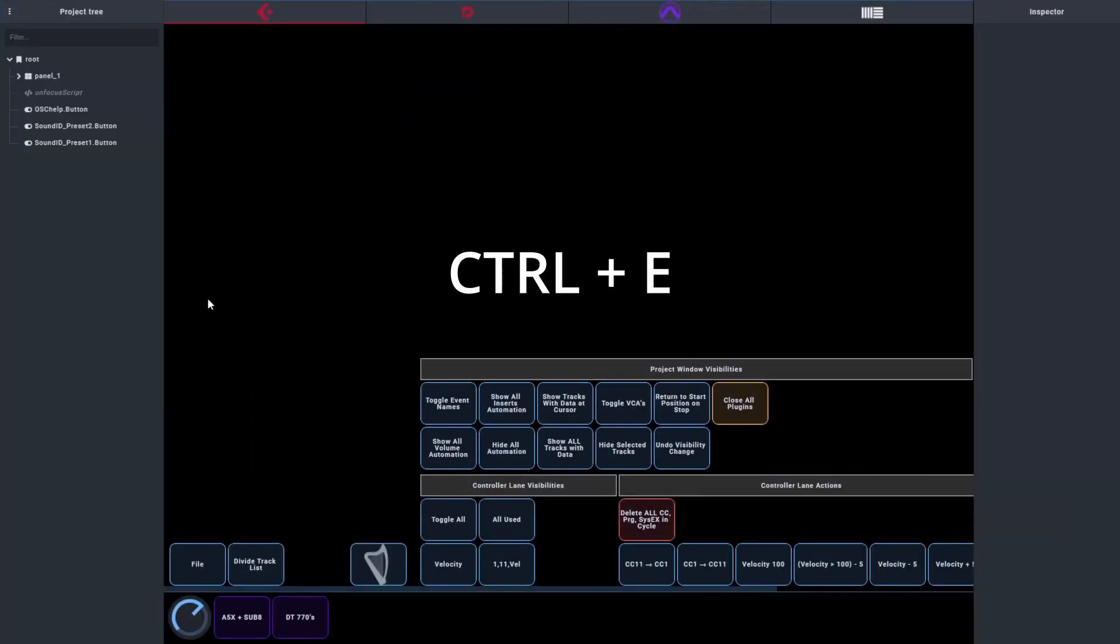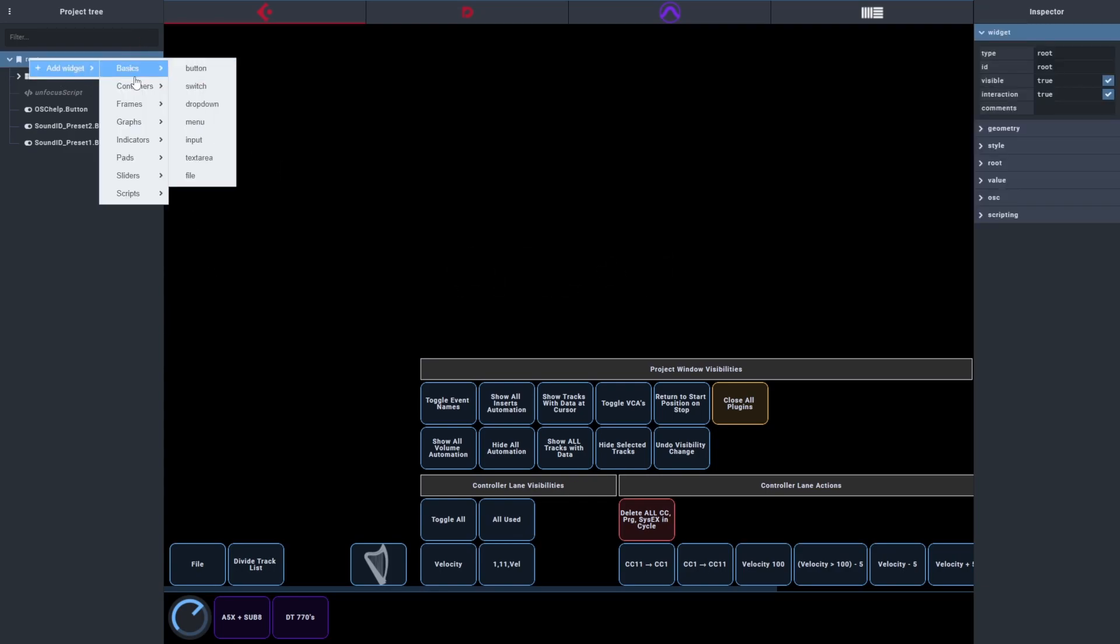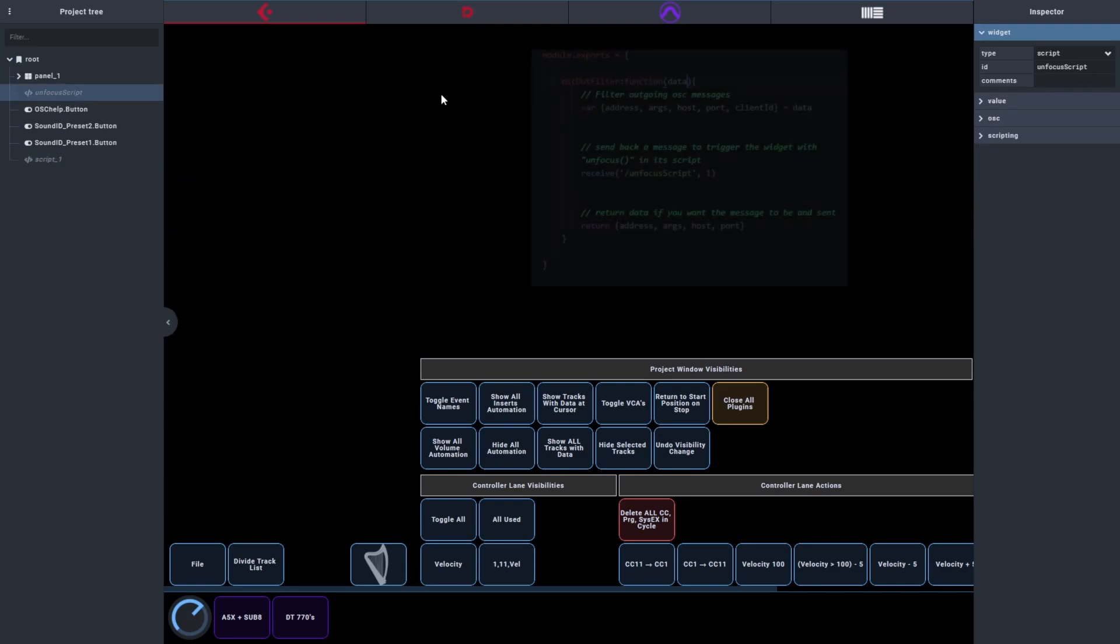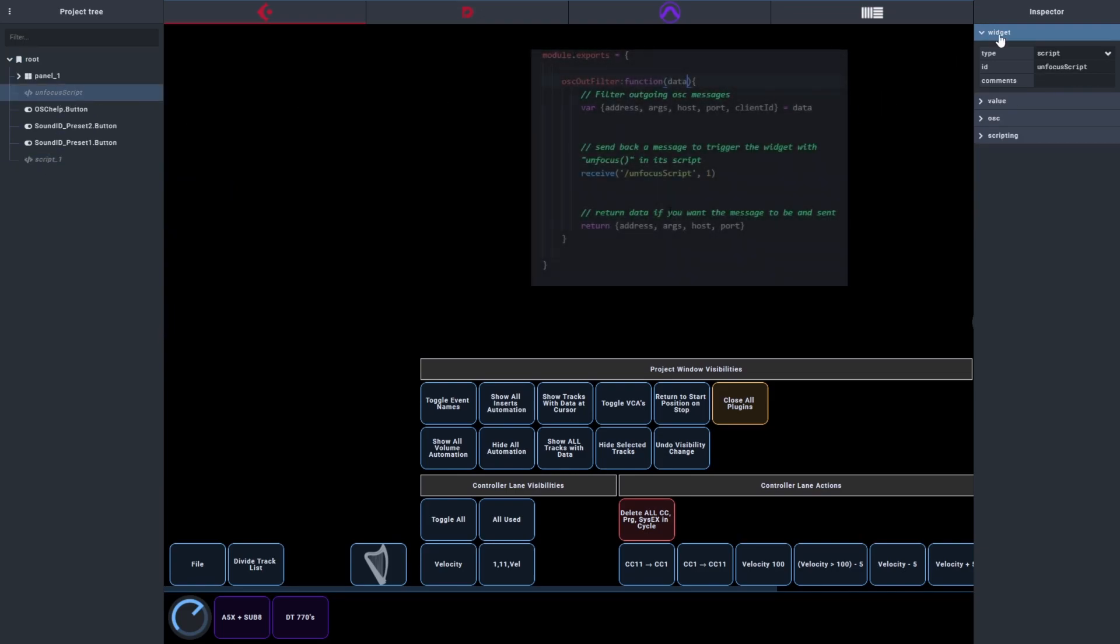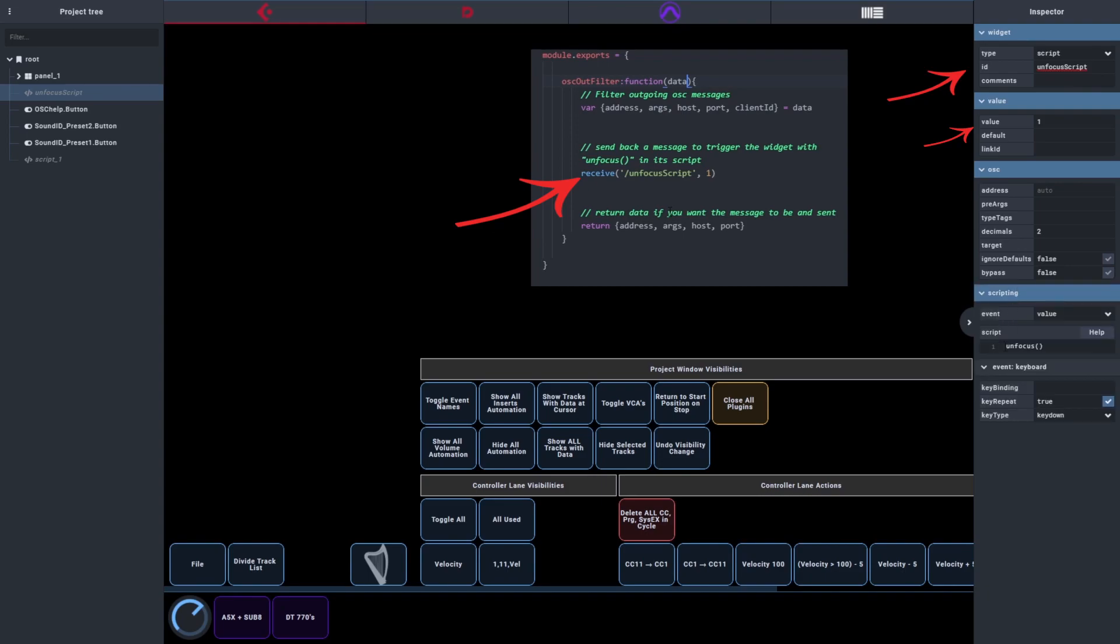Press Control-E for edit mode and now let's add that script. Go to the root, add a widget, make that into a script. What's important is that whatever is written in Receive should correspond with the widget's ID and value. For the script itself, you need to write unfocused and open and close parentheses. This is so important, especially if you're using a touchscreen connected via USB, because every time you click on your touchscreen, you are focusing your touchscreen. What you need to do is focus Cubase or Pro Tools or whatever. If you don't do this when you save or do something else after you touch the touchscreen, you'll be affecting Open Stage Control instead of your DAW.